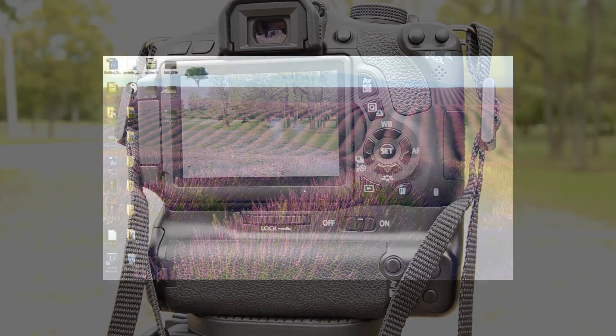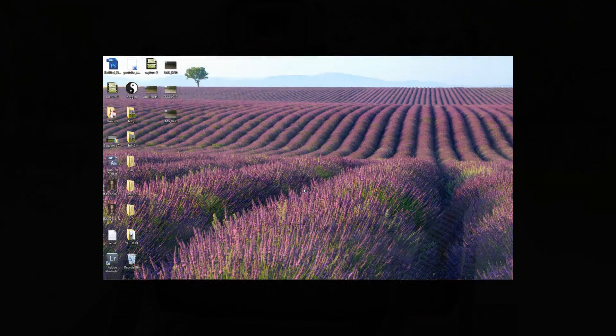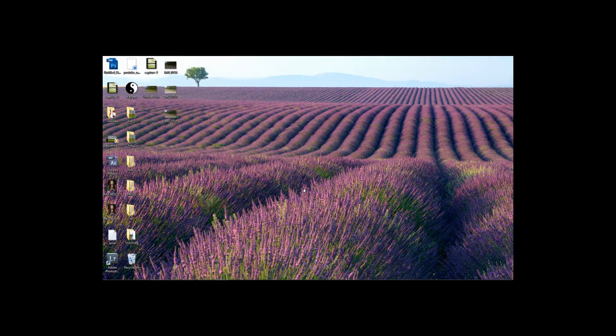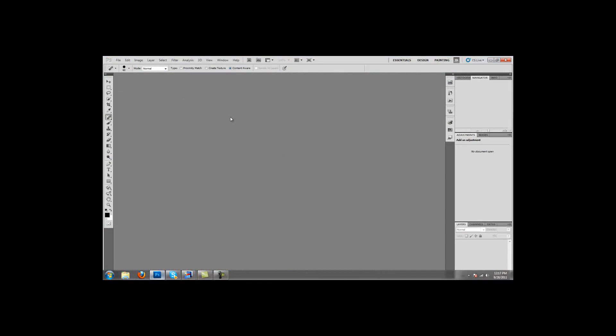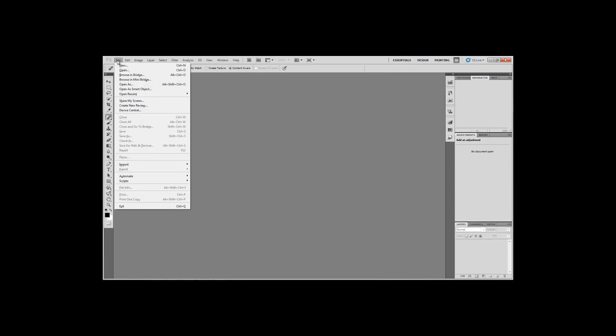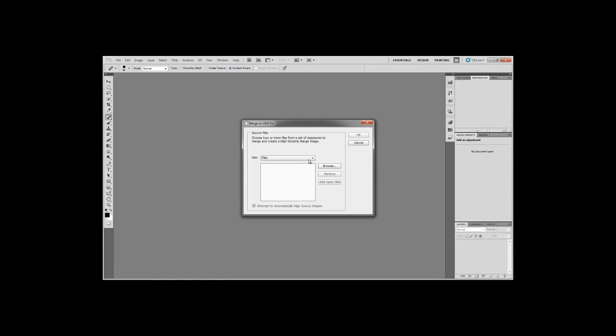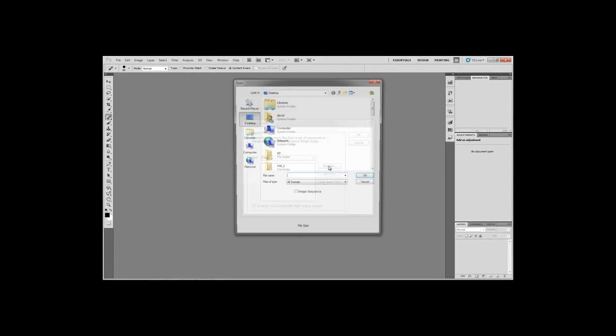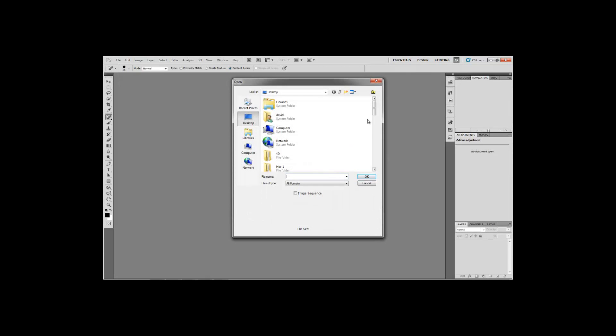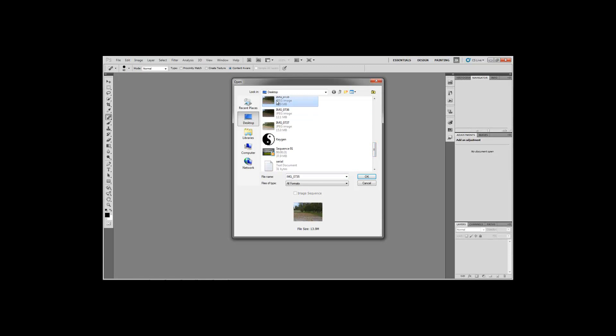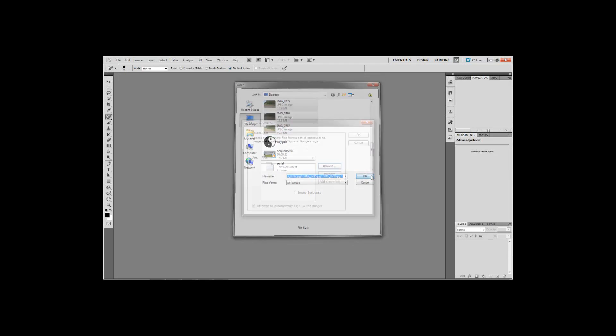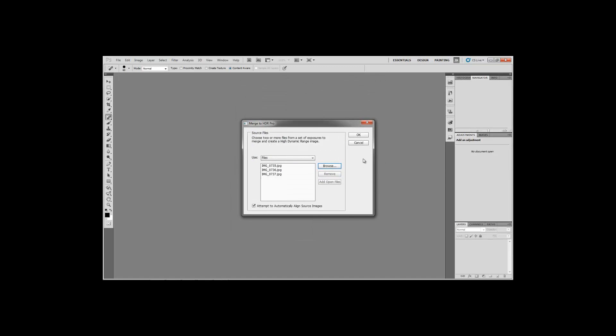Alright guys, so I'm at the computer now. And what I'm going to show you guys how to do is actually edit the three photos that I took earlier. So what we're going to do is open up Photoshop. We're going to go to File, Automate, Merge to HDR Pro. Browse. Scroll down until you find your three photos. Highlight them all. Bring them in. Push OK.